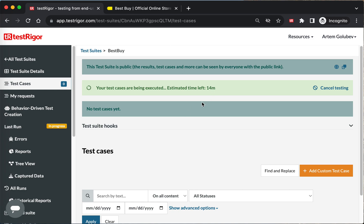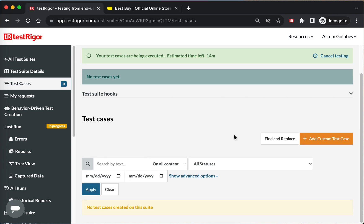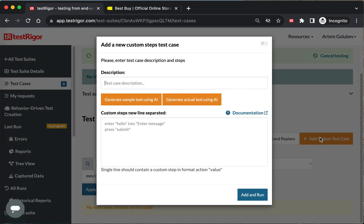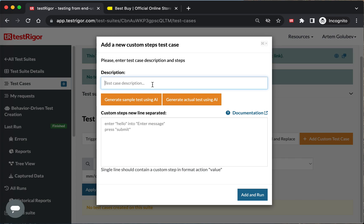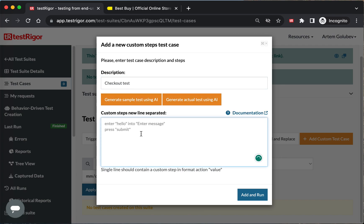Now, let's just specify what you want to be achieved. So a great thing about AI and TestTrigger in particular is that you can just express using your own words. Our system function, for example, checkout test. And here we can say 'find a Kindle and add it to the shopping cart.'